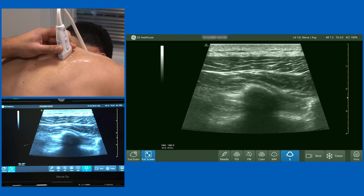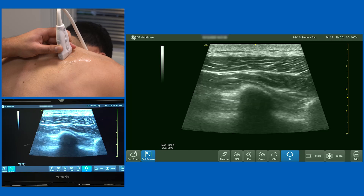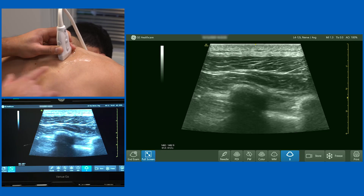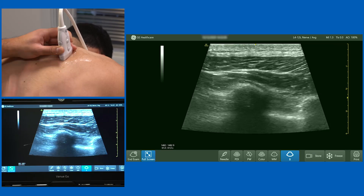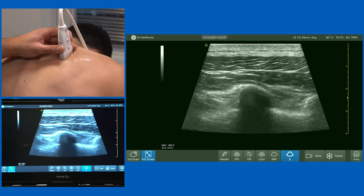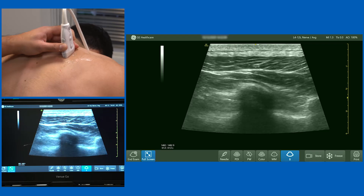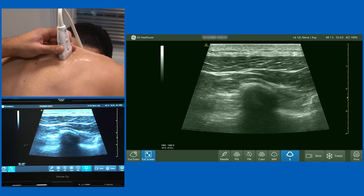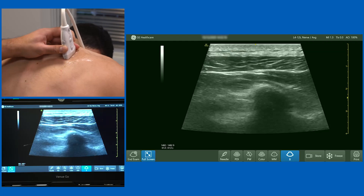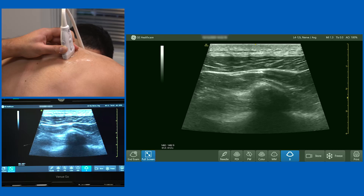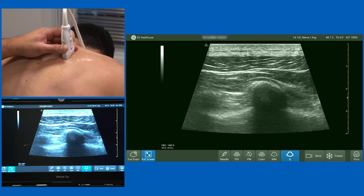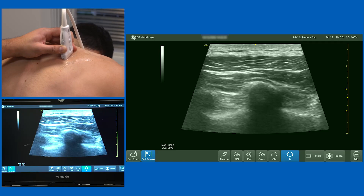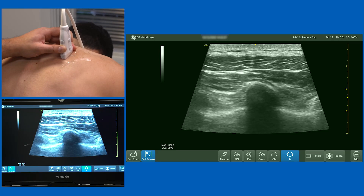We're now going to scan for the erector spinae plane block. I'm using a high frequency linear probe, placed laterally on the chest wall, taking a paramedian sagittal slice through the posterior aspect of the thorax. The left-hand side of the screen is cephalad, the right-hand side is caudad. Being far out from the midline, any bright white hyperechoic lines with a dropout artifact below them, such as the one in the centre of the screen, is likely to be a cross section of a rib.